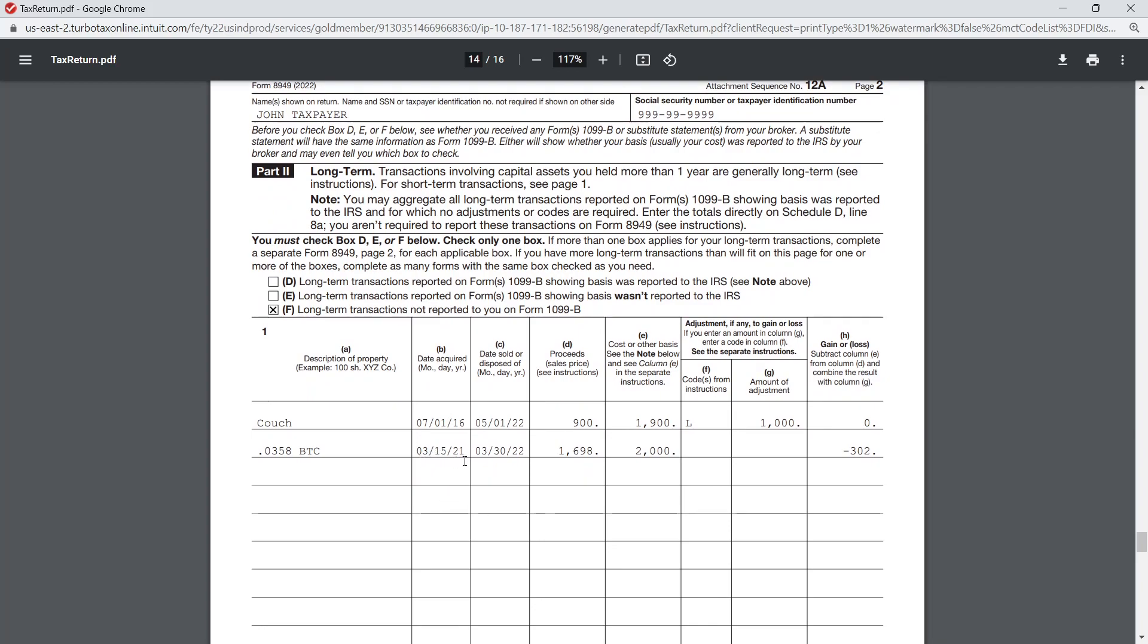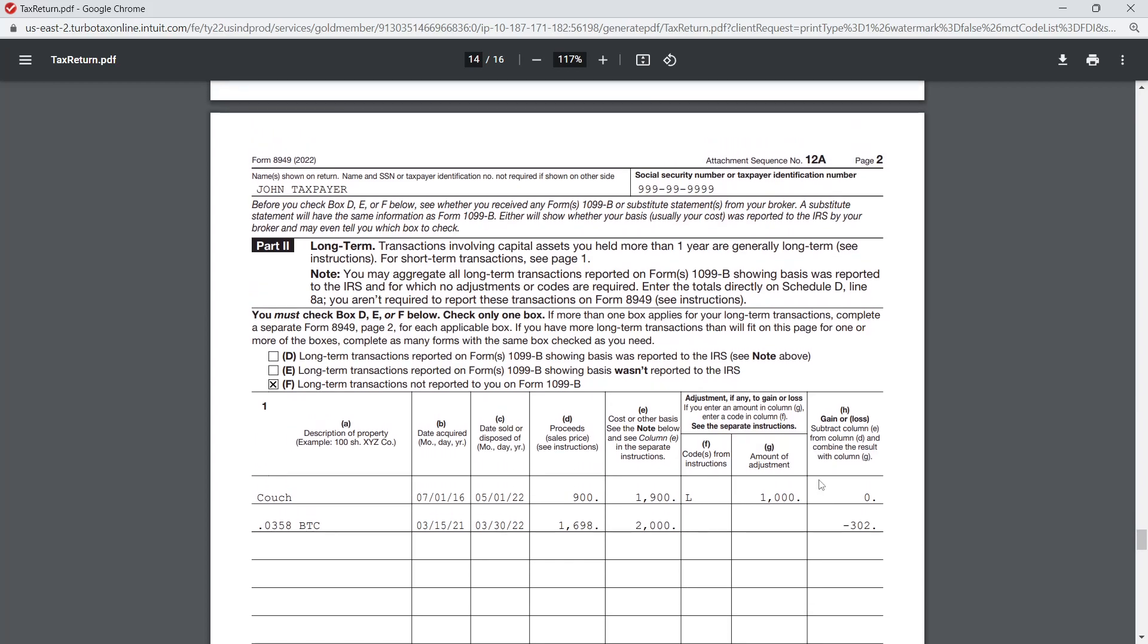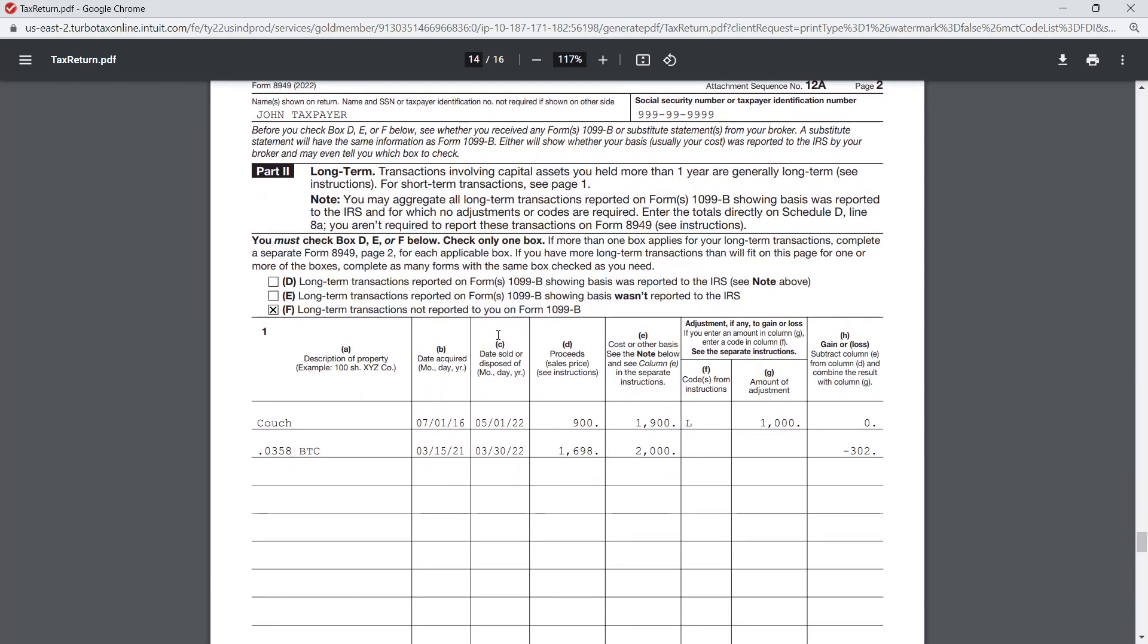And then the long-term transaction—that was the BTC that was held for more than a year. We purchased this on March 15, held it for a year and 15 days before selling it. That's why this loss transaction is reported in Part 2 on the long-term section.